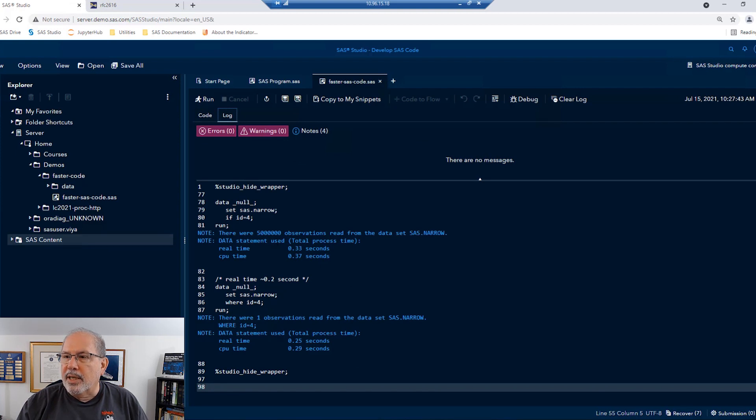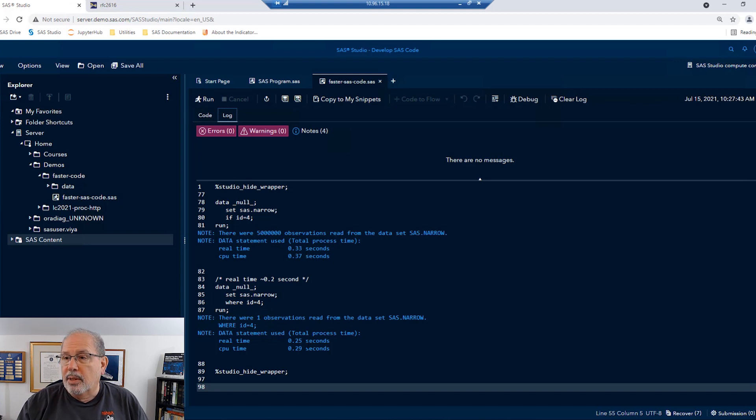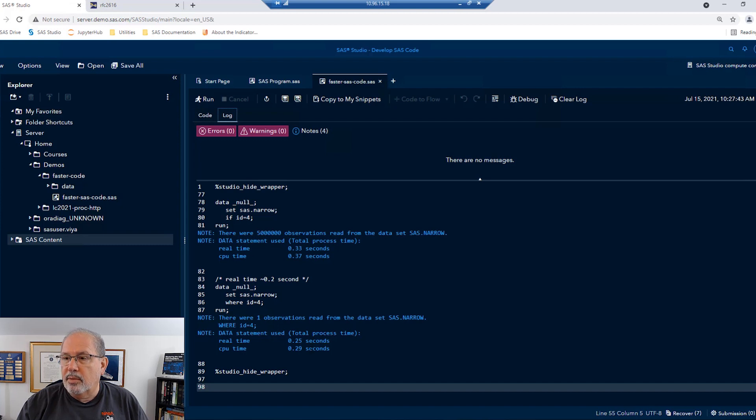We can see that, interestingly enough, the first one, if ID equals 4, had to read in all 5 million observations, and that took about 0.33 seconds. Pretty fast. But the where statement only read in one observation, and that took 0.25 seconds. That's a pretty good savings for just a small change in our code.